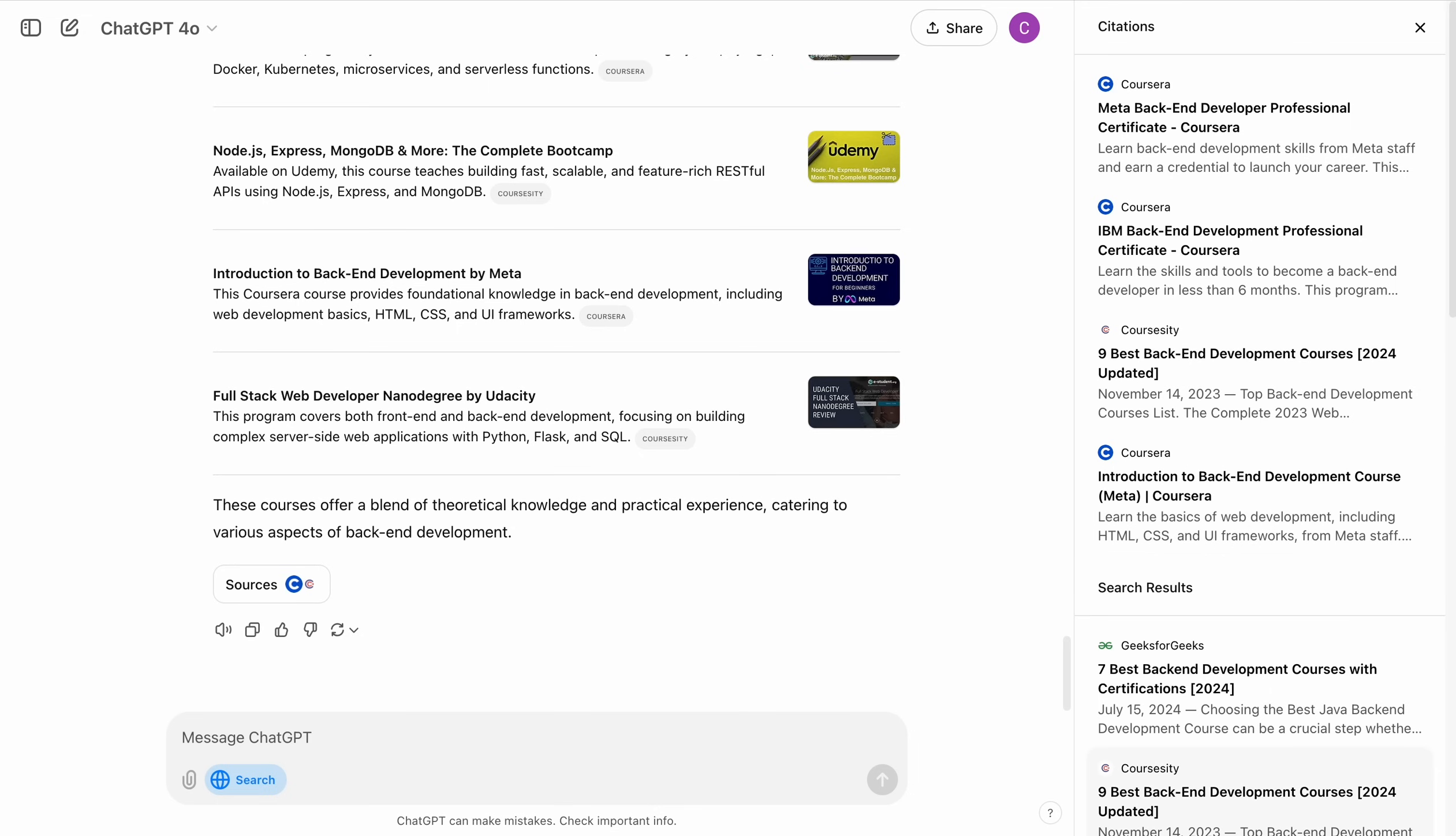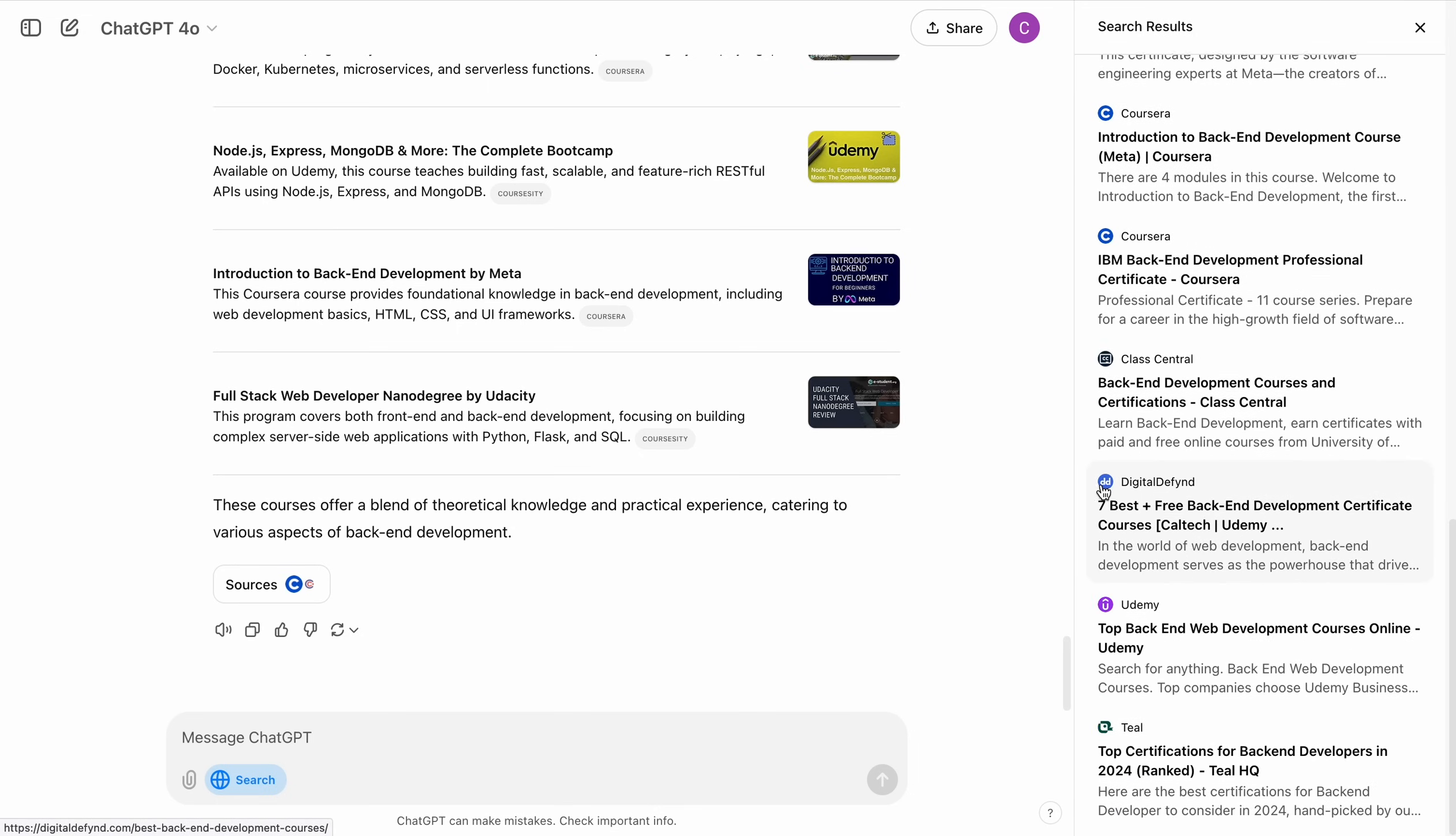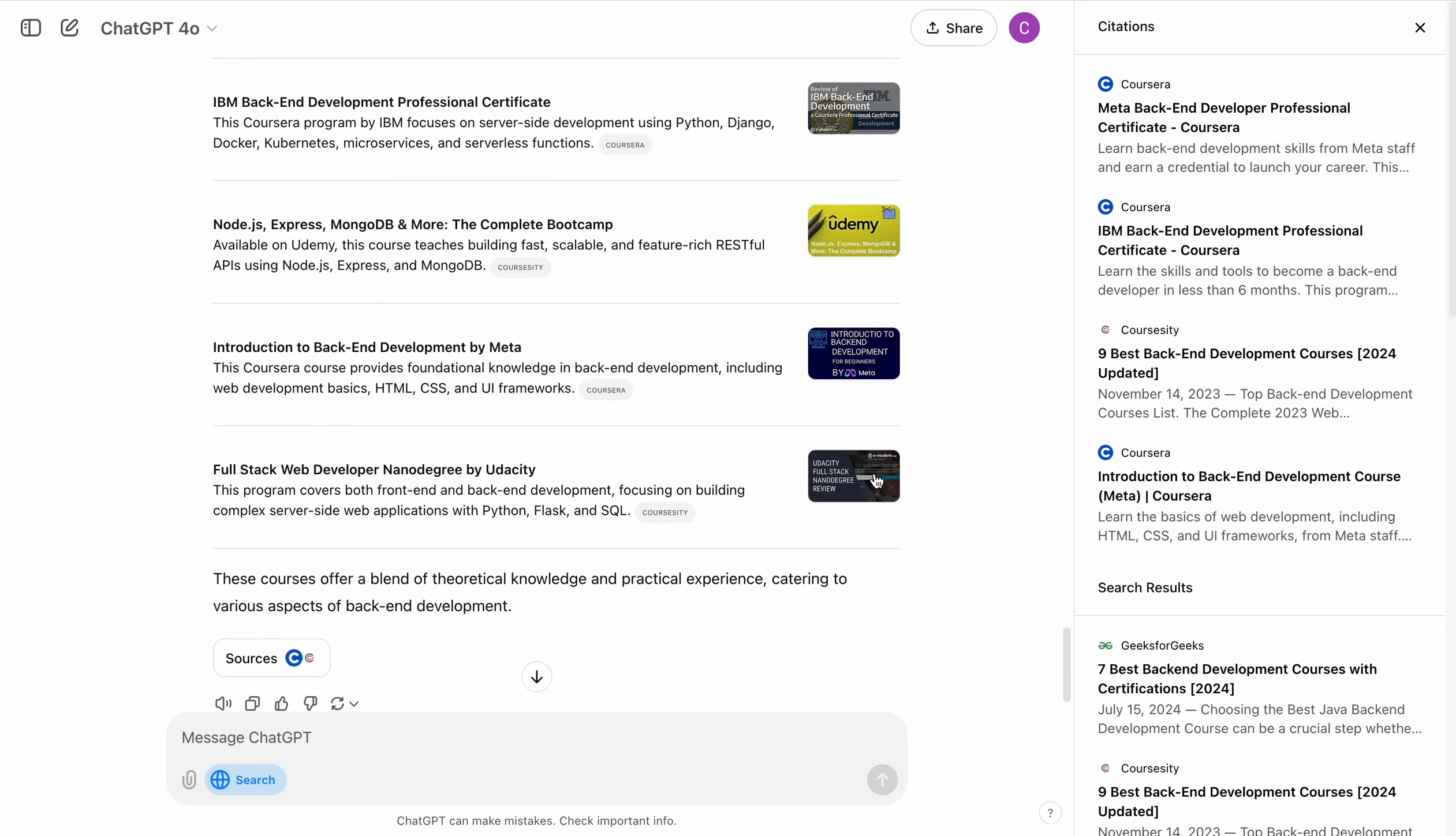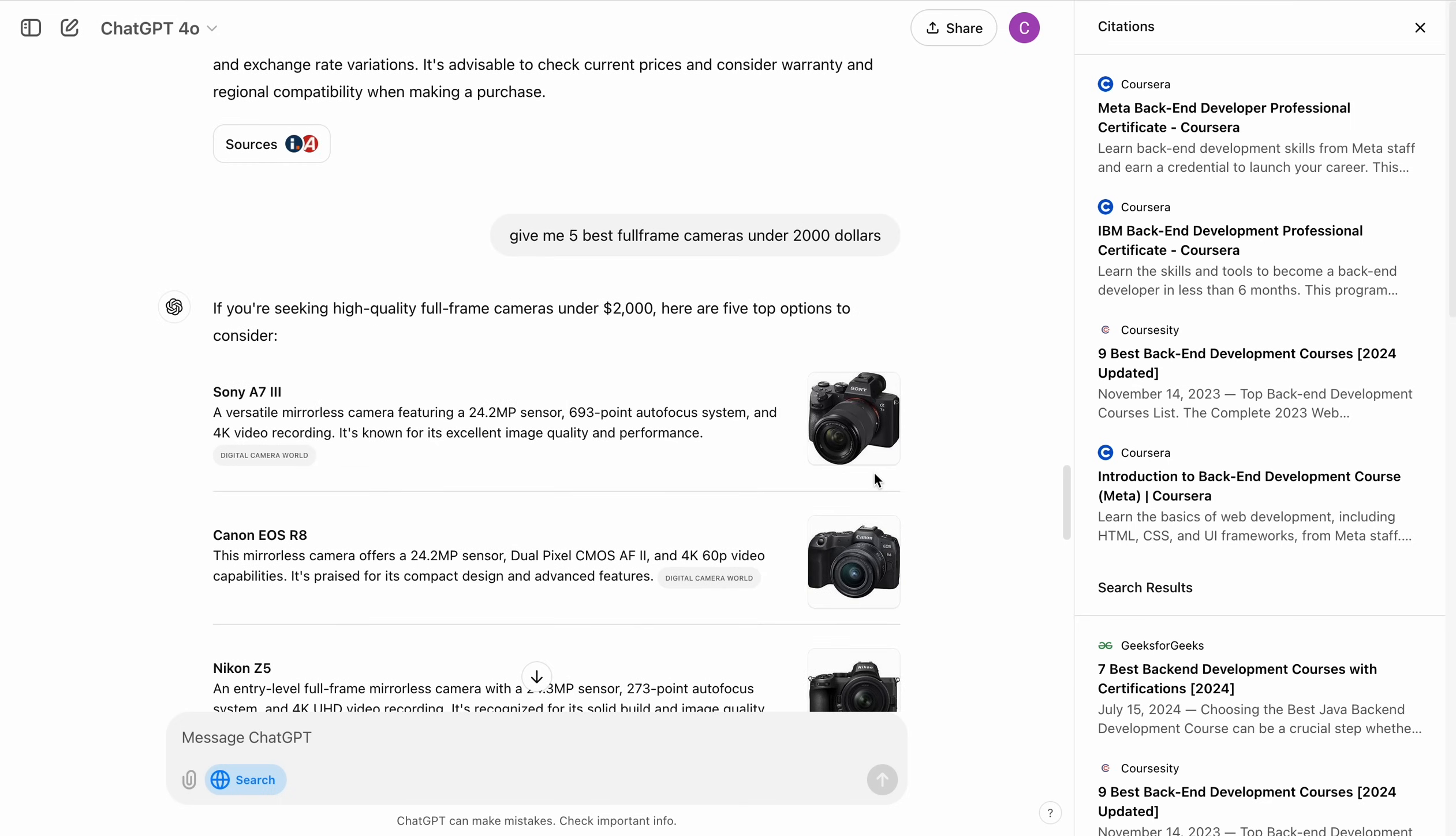This is the new ChatGPT search feature that all the paid users can try right now. I think this is really useful feature. I'm going to be using it. Let me know what you guys think about this one in the comment section. And yeah, this is it for this video. I'll see you in the next one. Till then, peace out.